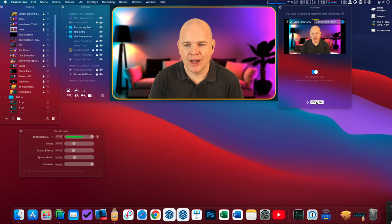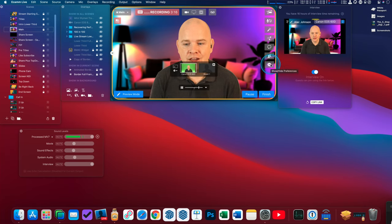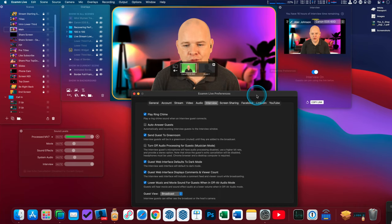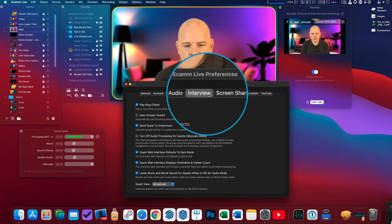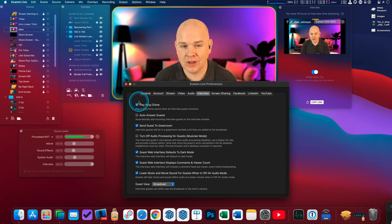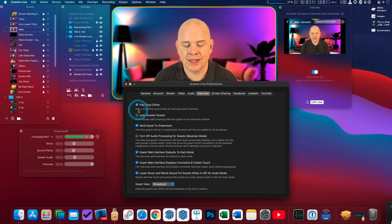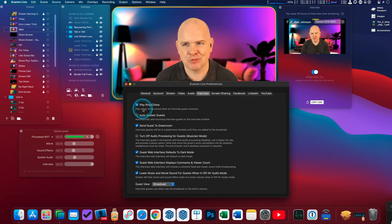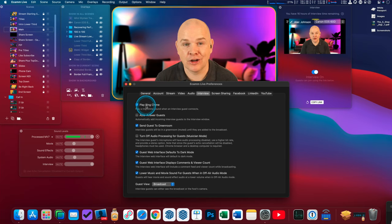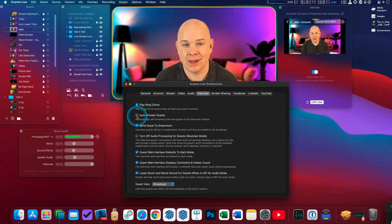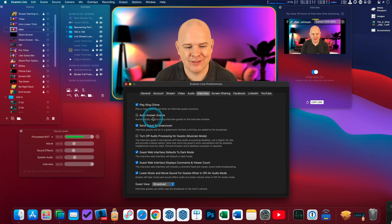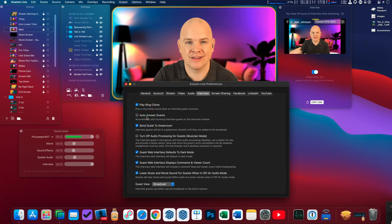Before showing you the guest side, let me run through some other settings. Coming into Preferences in Ecamm Live there's a section specifically for Interview. The first setting is that when somebody clicks your link and joins, it will play a ring chime on your side so you know somebody's calling. Next is auto-answer guests — this is off by default and I'd recommend leaving it off, because you don't want people gate-crashing your productions. Leave it off so you get to see that somebody's calling and decide whether to let them in.